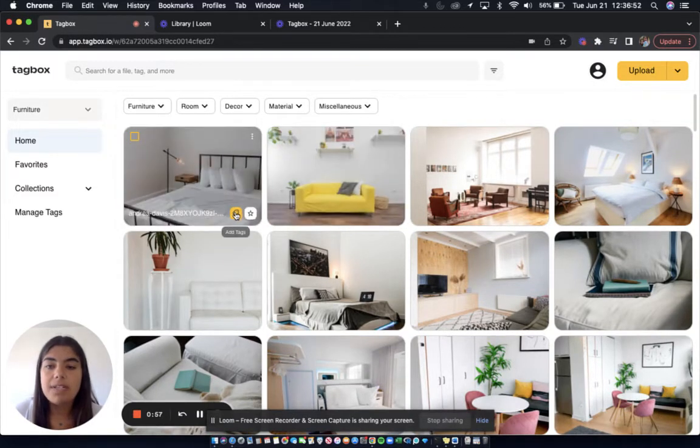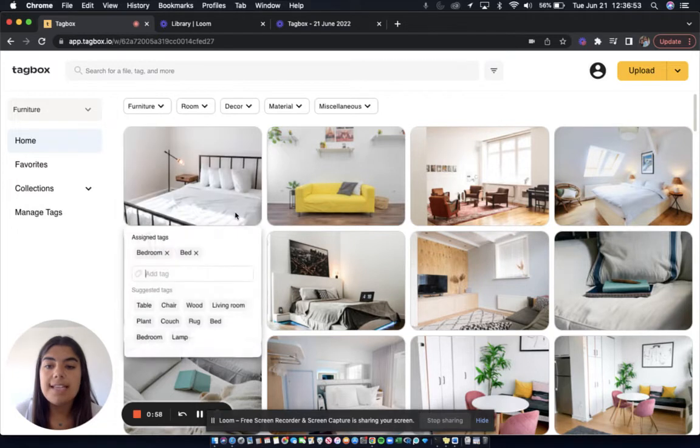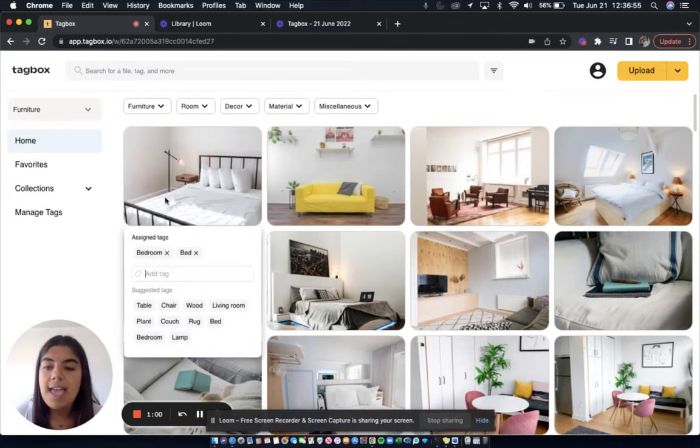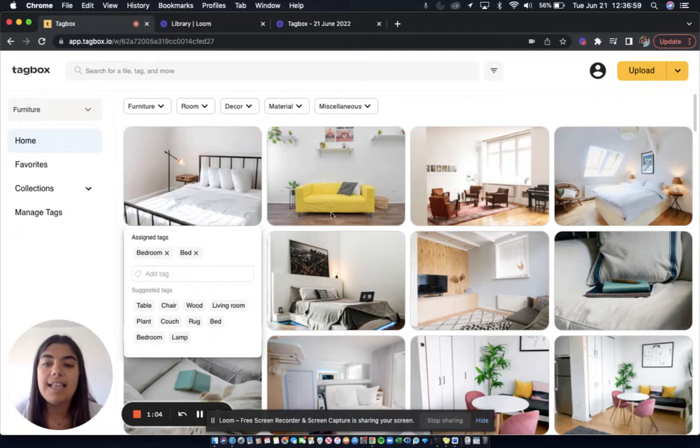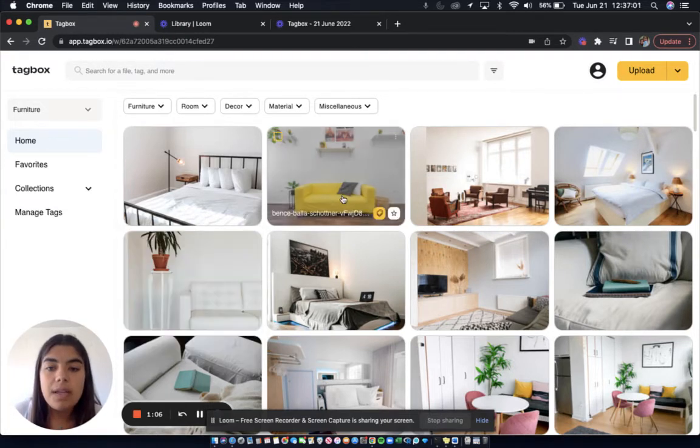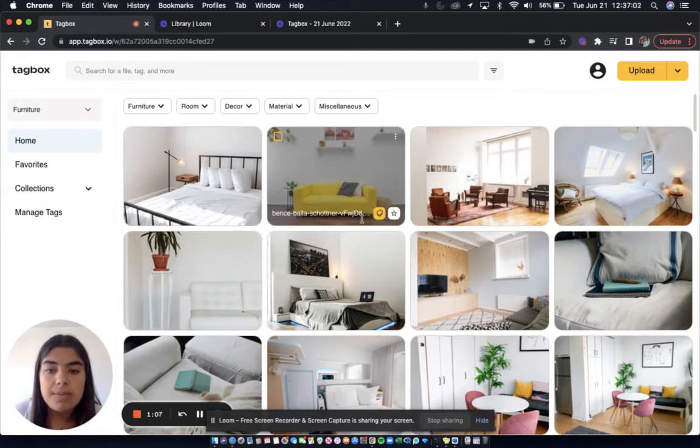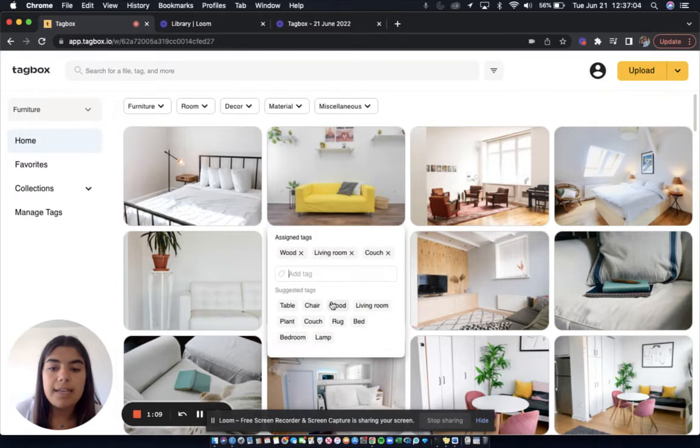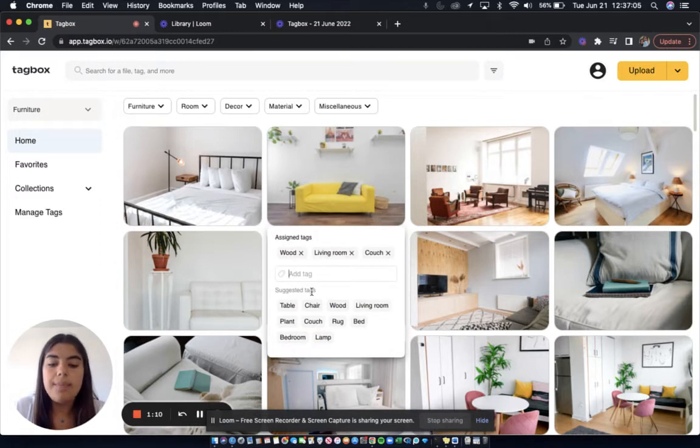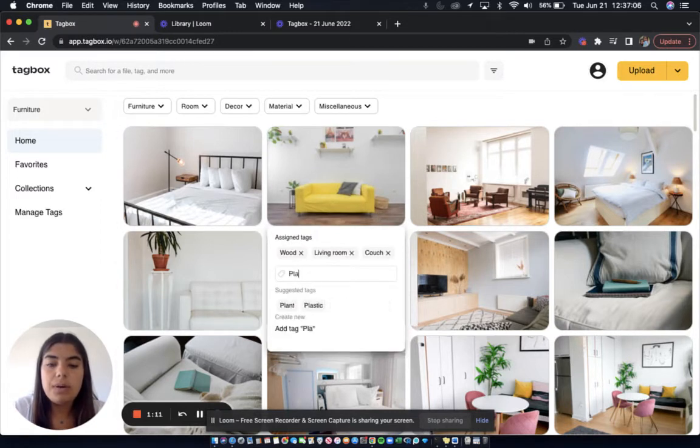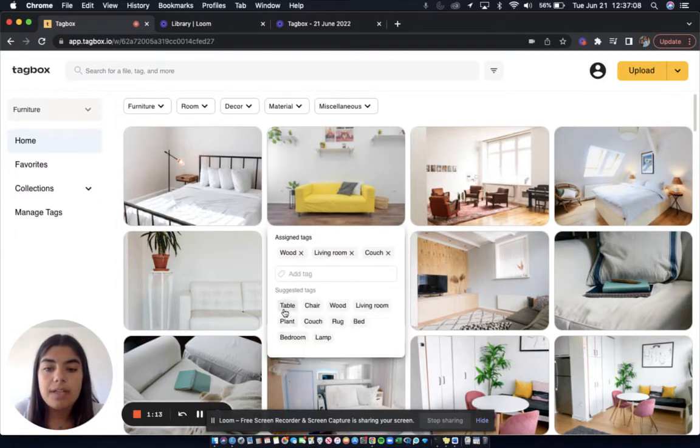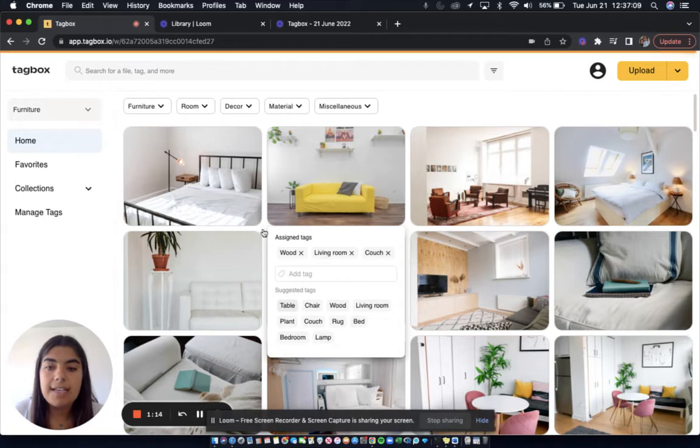If I wanted to add more tags, I can by clicking add tags, and for this one, there's a lamp. So from the suggested tags, I can add lamp, and in this one, there are some plants in the background. So I can either type in plants or add plant from the suggested tags.